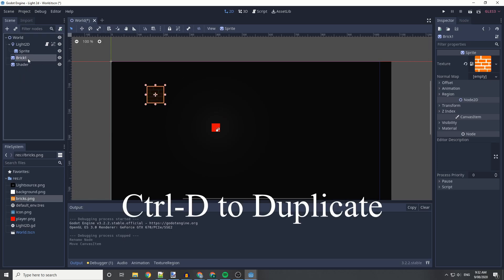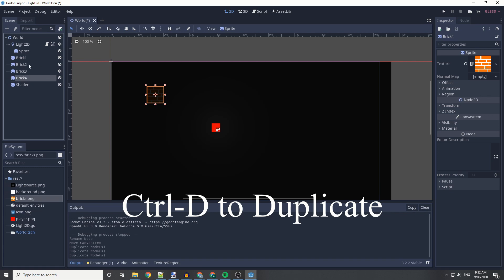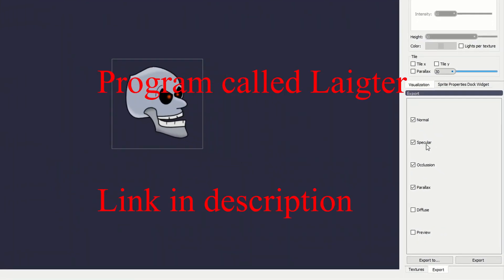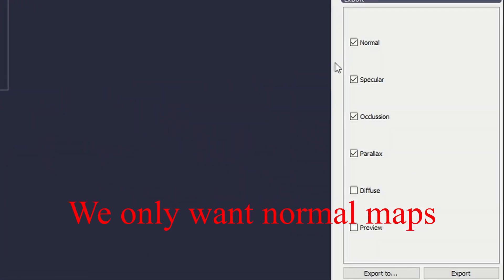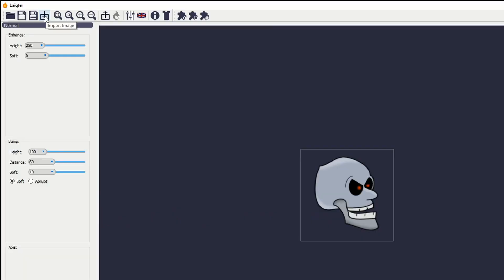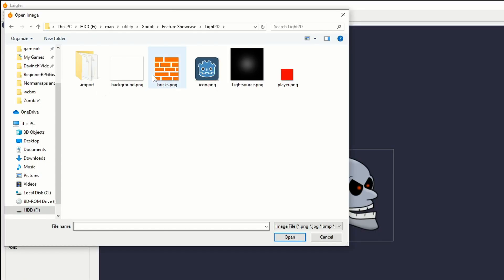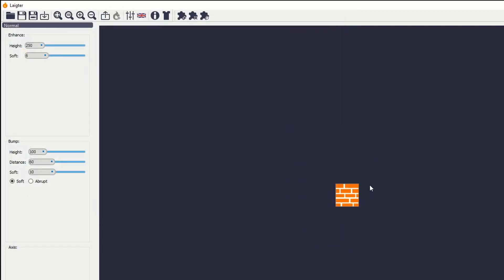The next thing we're going to do is duplicate our brick three times, and we're going to be adding normal maps to these bricks. I'm going to be using a program called Lighter, and I'm going to be changing it so that I'm only exporting a normal map. We will be importing our brick image to be using this.